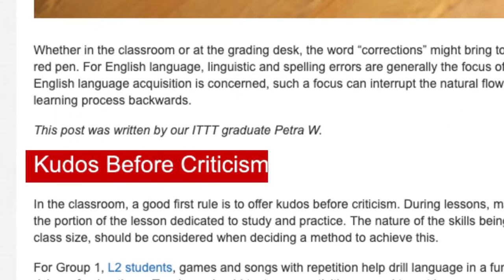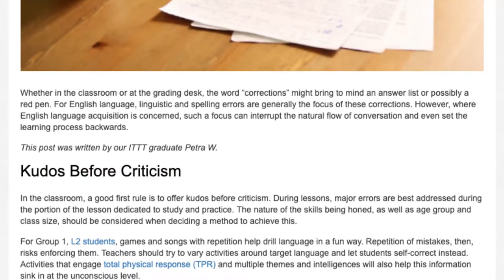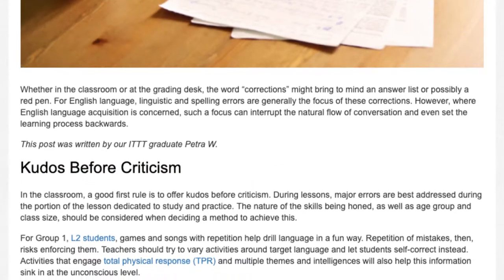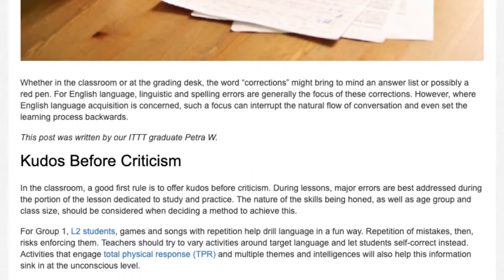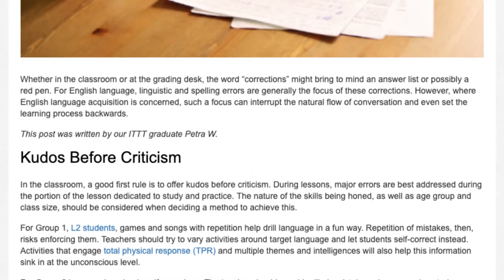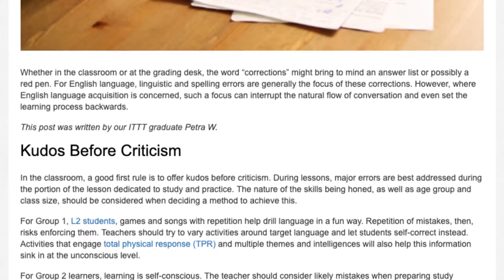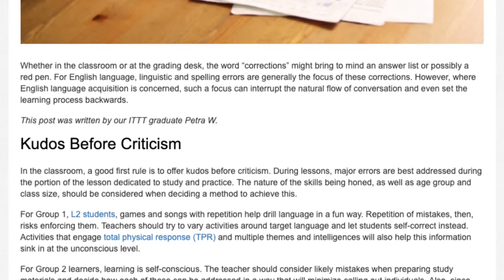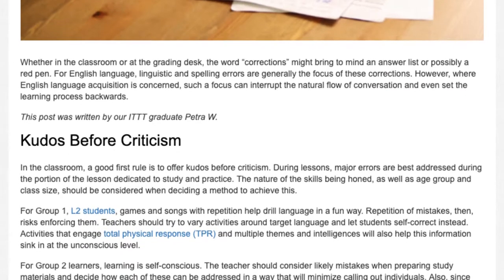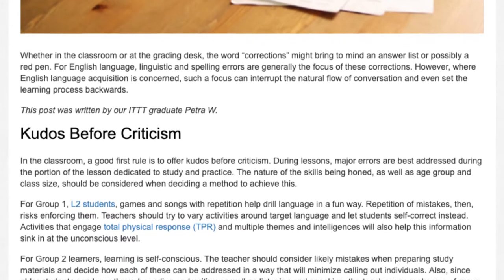Kudos Before Criticism. In the classroom, a good first rule is to offer kudos before criticism. During lessons, major errors are best addressed during the portion of the lesson dedicated to study and practice.